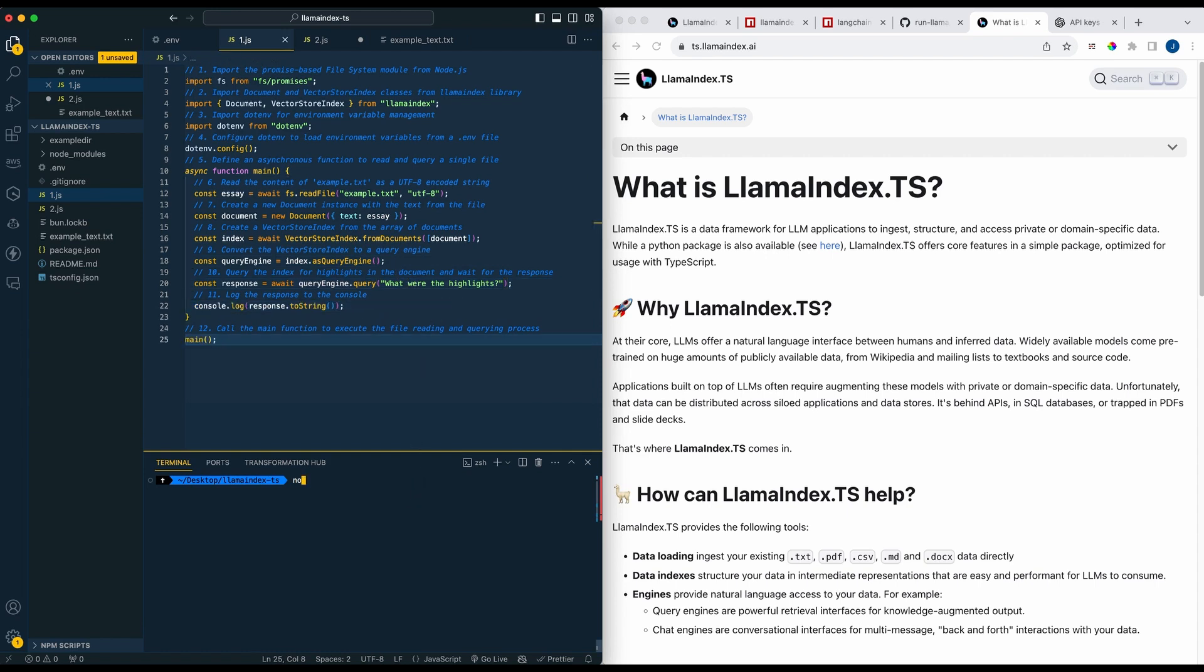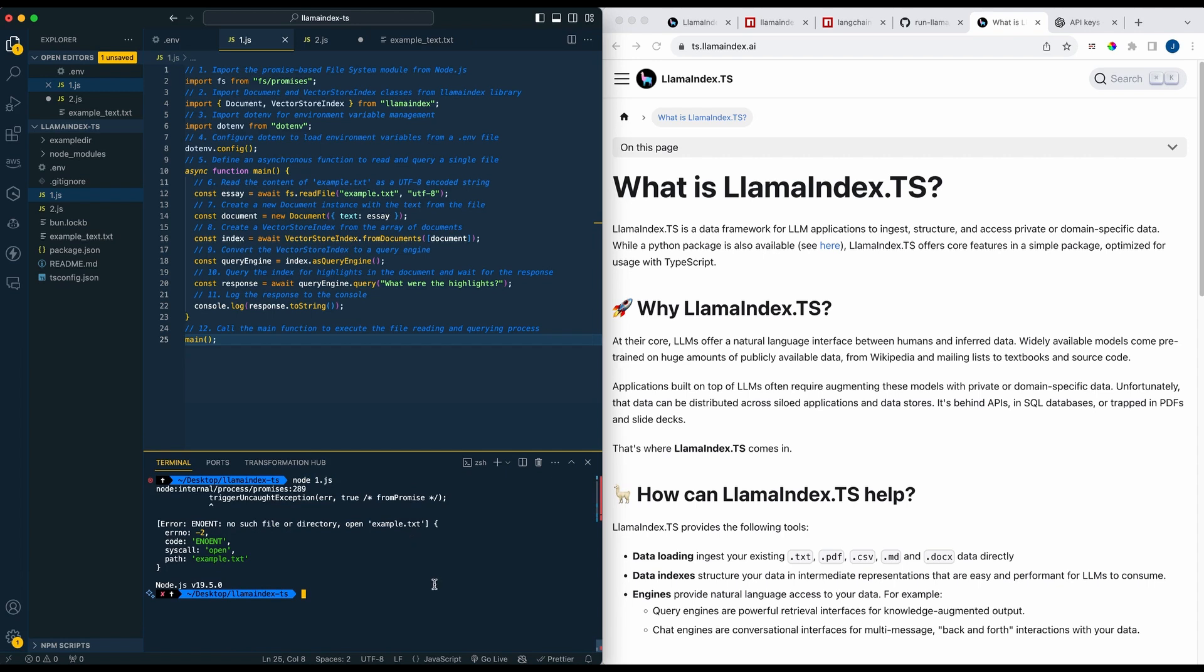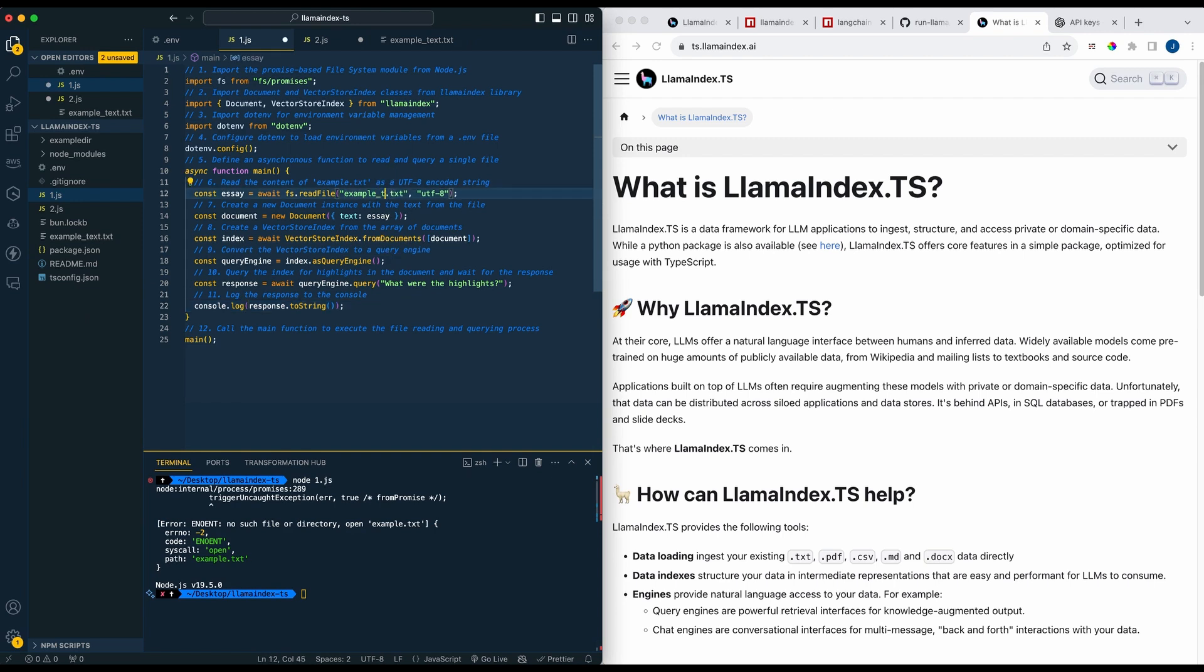So if I save out the file here and I just run node one for our first example, we can see here that we don't have the example text being referenced properly. So I'm just going to go ahead, put that here, run it one more time.